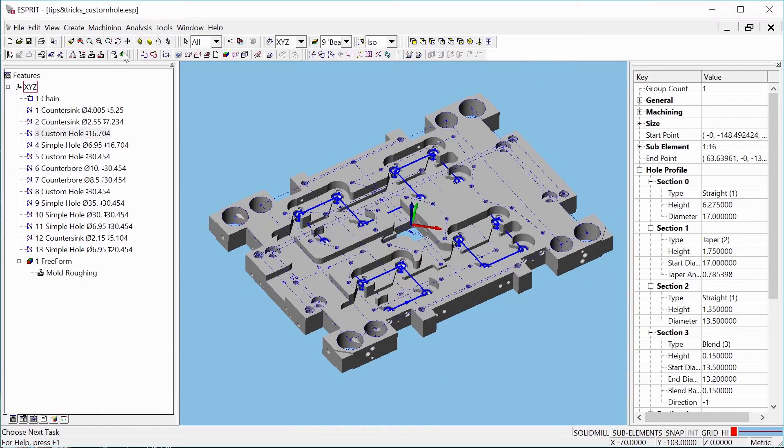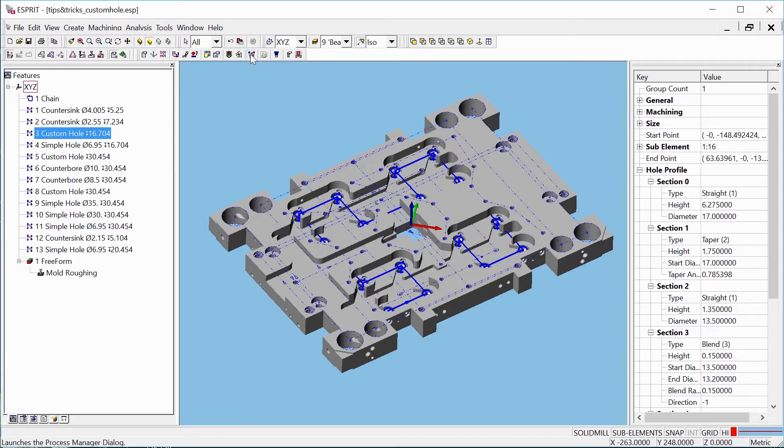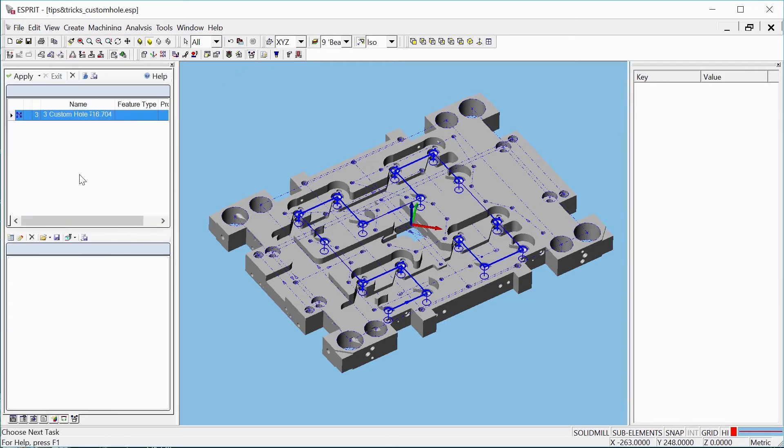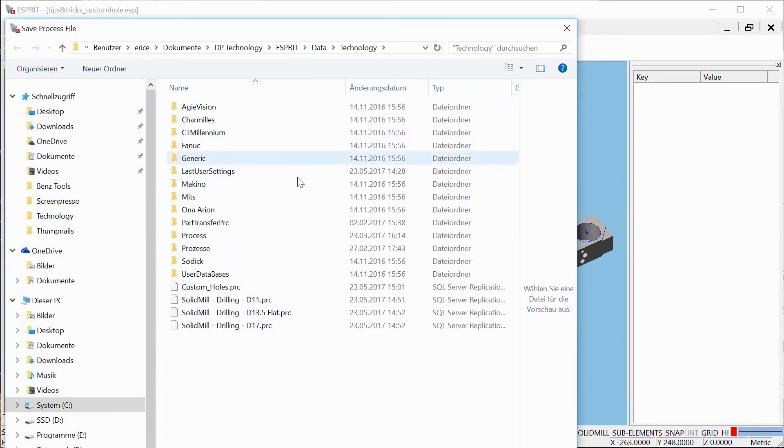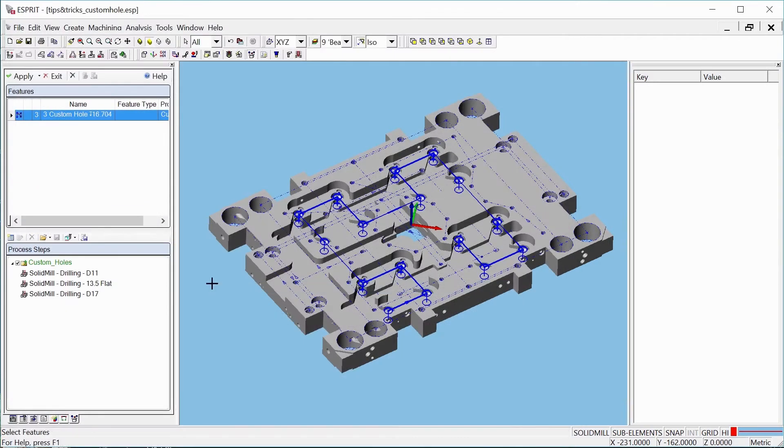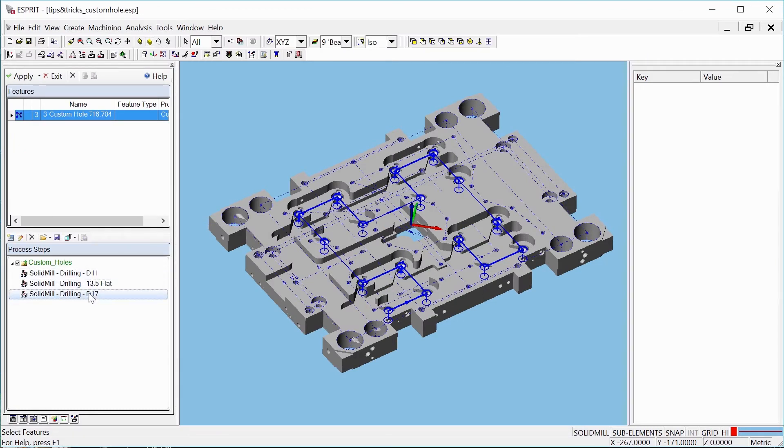Now you can use existing process files to program your holes. We used a process file that includes three different types of hole operations. This is a fast, easy way to program frequently occurring holes.